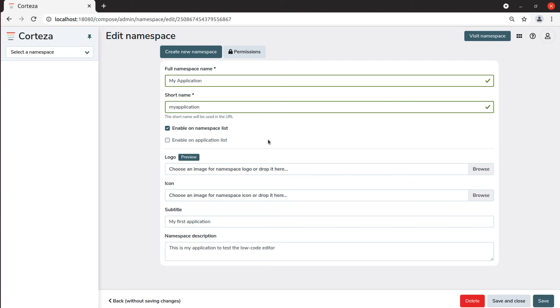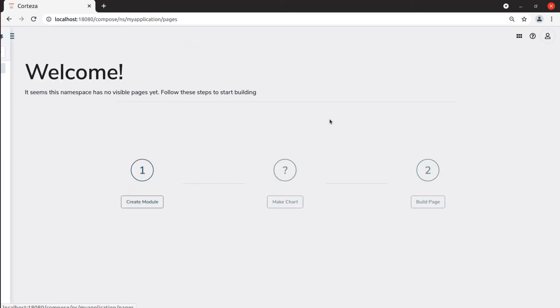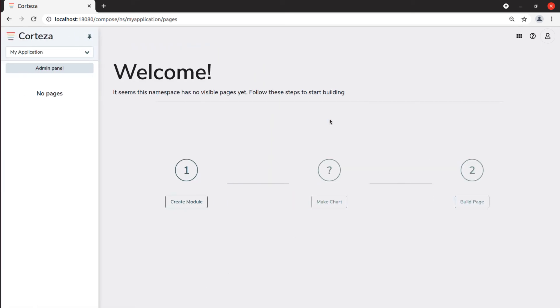Let's go back to the Low-Code app selector. Now when you click on Visit Namespace, you will enter that namespace and you will see the onboarding screen. This screen is only shown when the application has no modules or pages and it suggests actions to go through. The next step will be to create the modules.